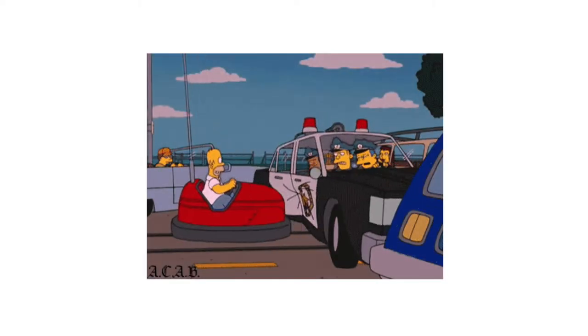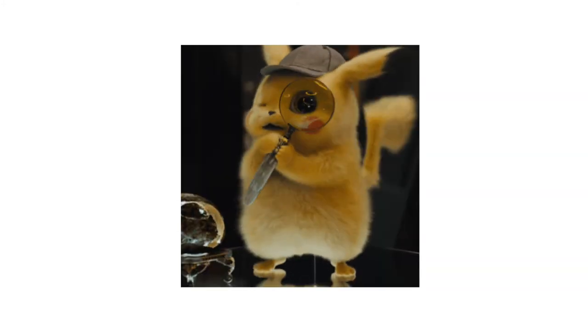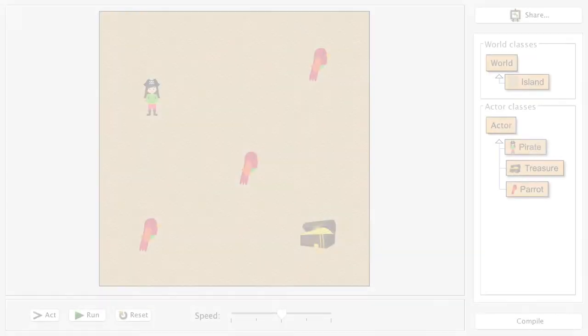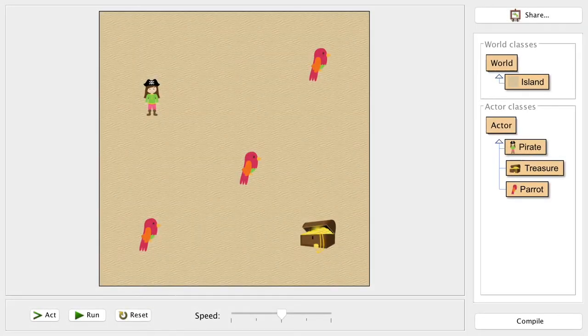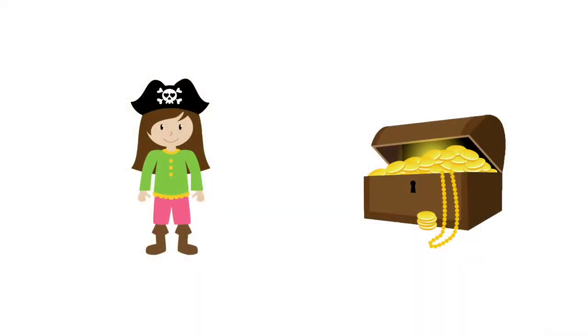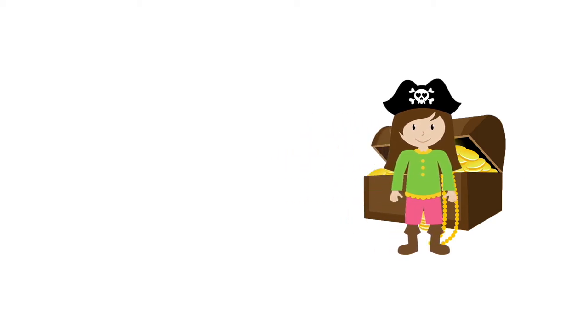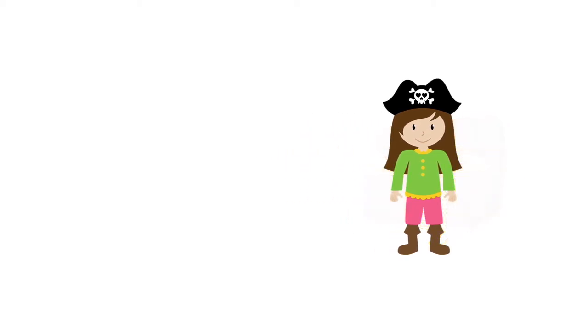When objects in a game come into contact with each other we call this a collision, and the process of identifying if two objects have collided is called collision detection. This is something we need to build — we want our pirate captain to collect the treasure.